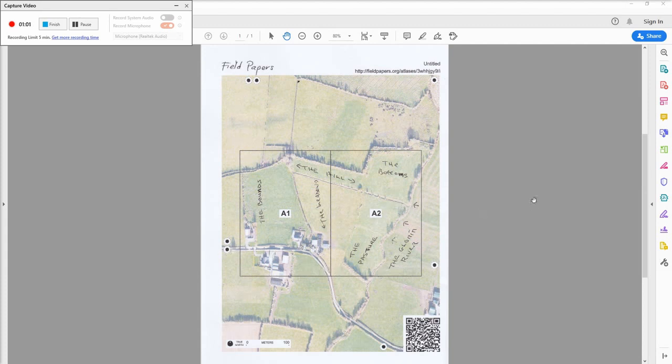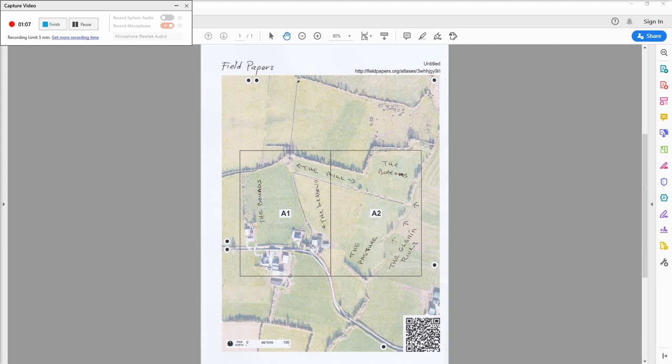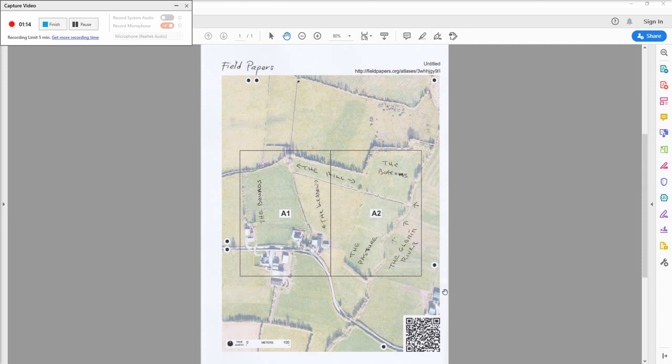He didn't have a name for this lane here. He sent it as a PDF, which I can't upload to field papers, but I could just take a screenshot and make sure that I have the whole map and the QR code and then upload that. But before I do that, or instead of doing that, I'll use a different method.